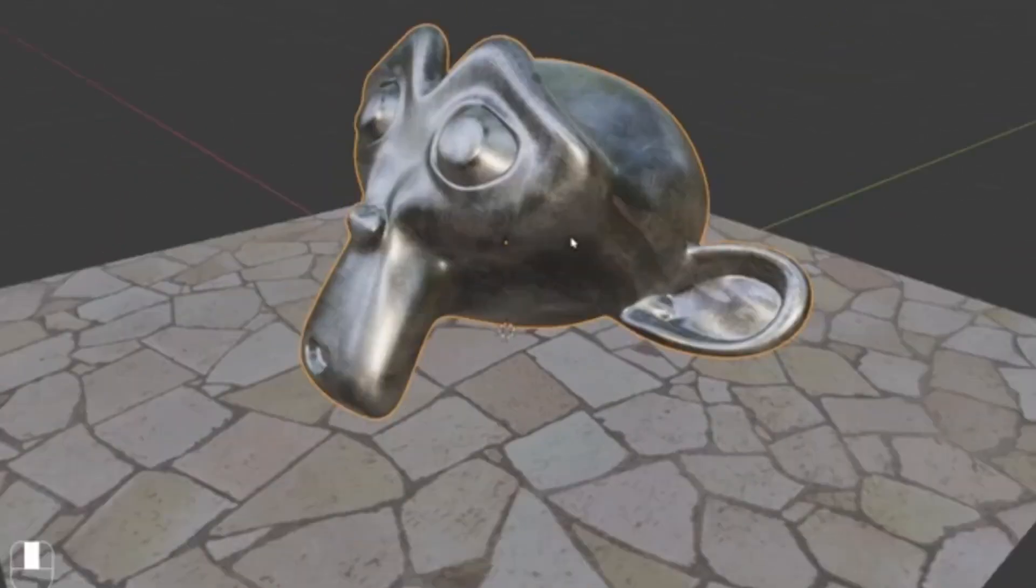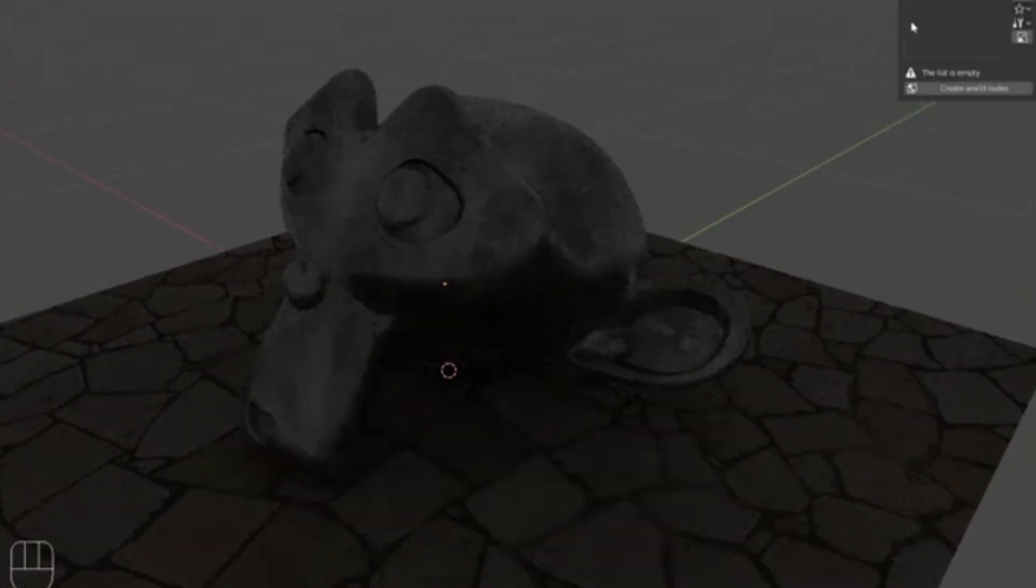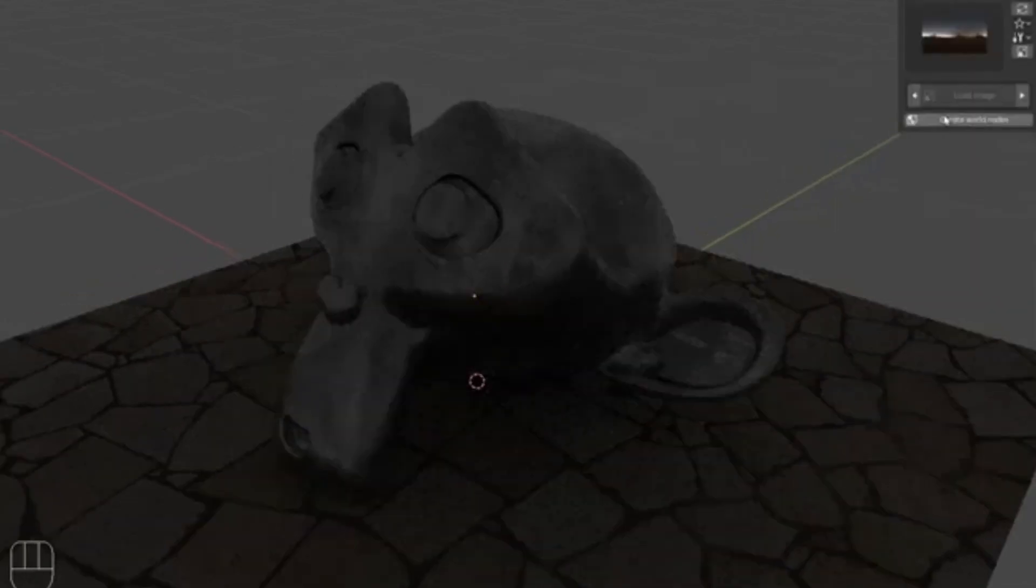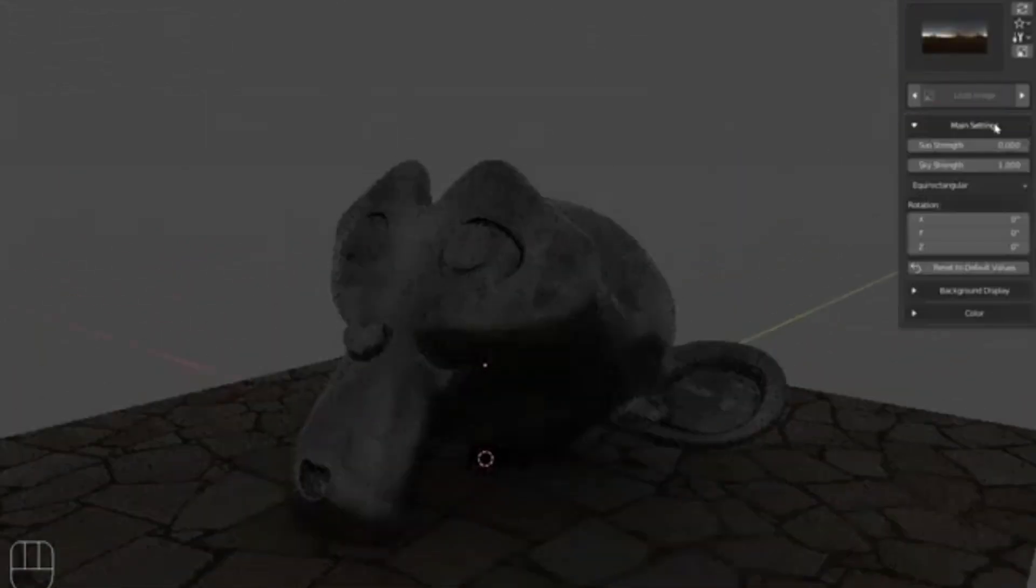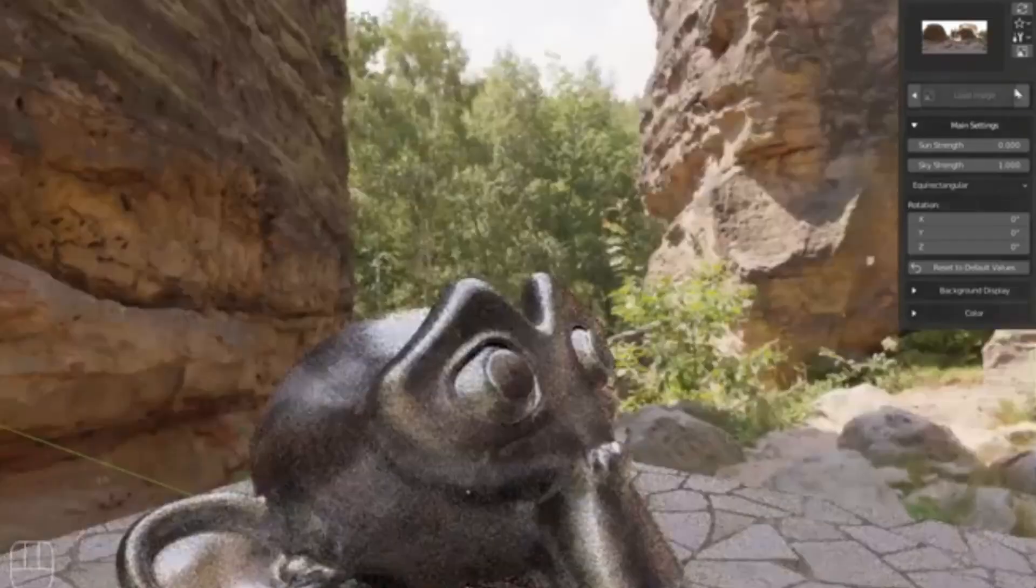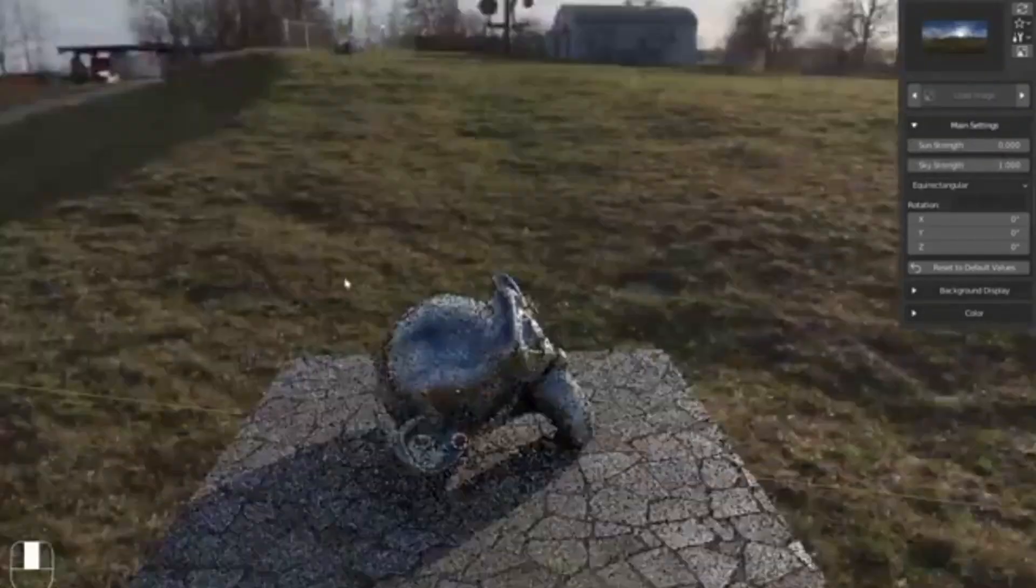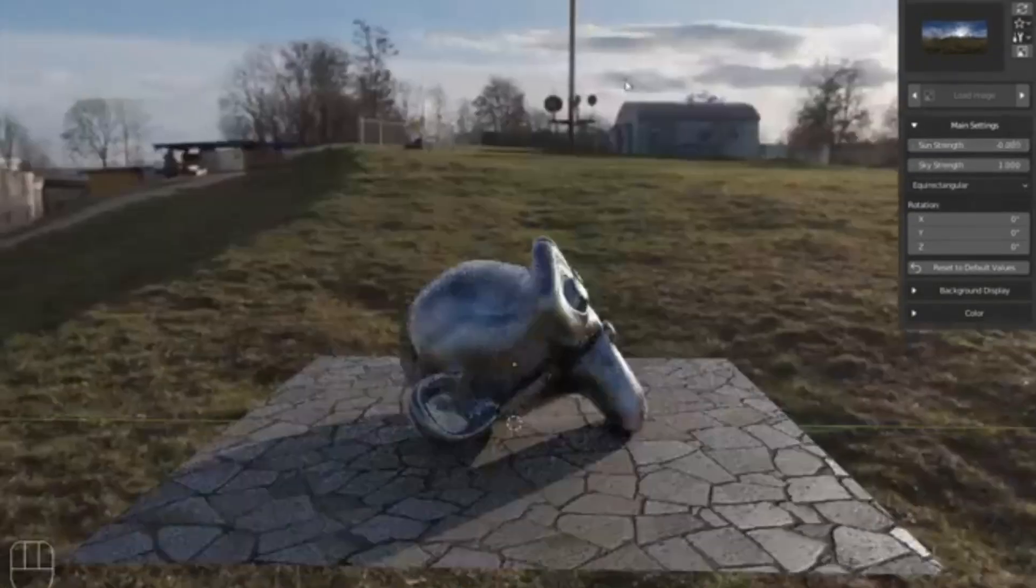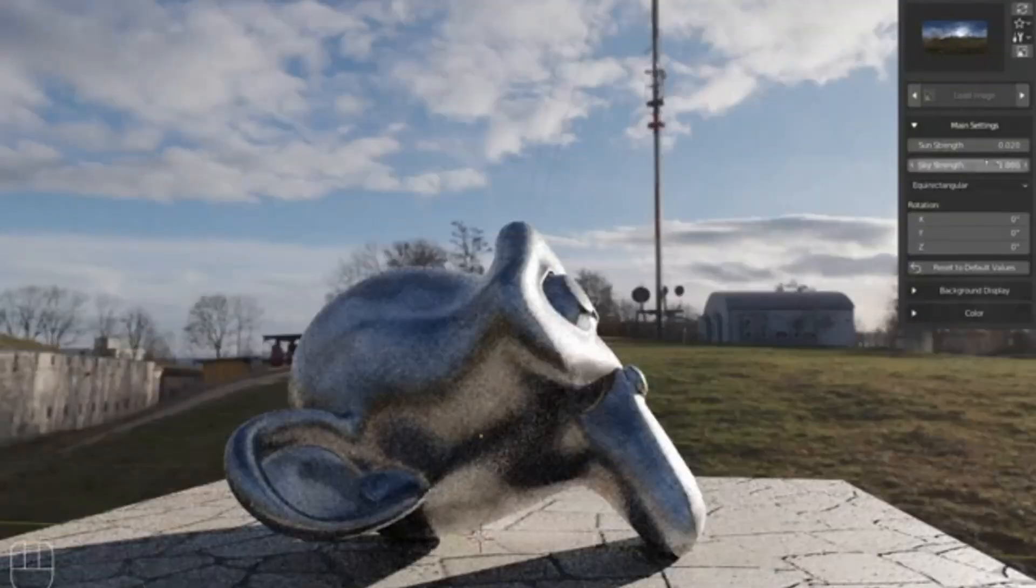Are you ready to take your renders to the next level? Dive into the game-changing Easy HDRI add-on, which just dropped its highly anticipated version 2.0. Imagine this: you've spent hours perfecting your 3D model, tweaking every detail to perfection, but the lighting just doesn't seem right.